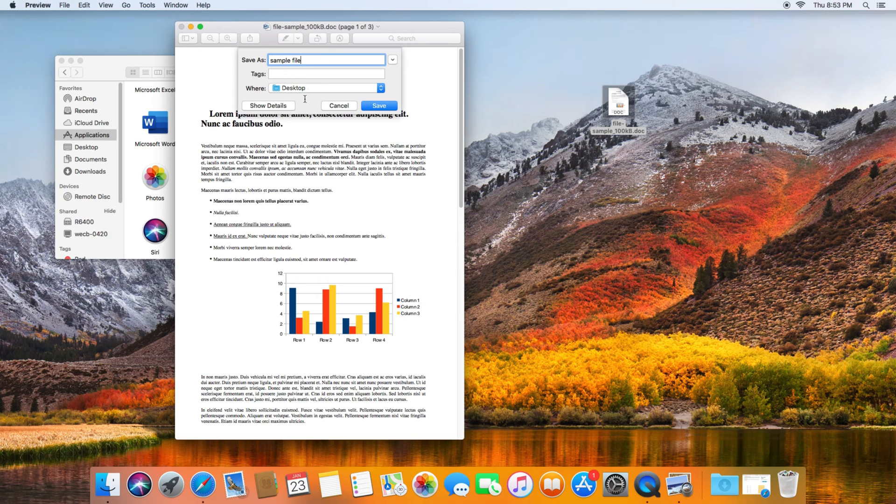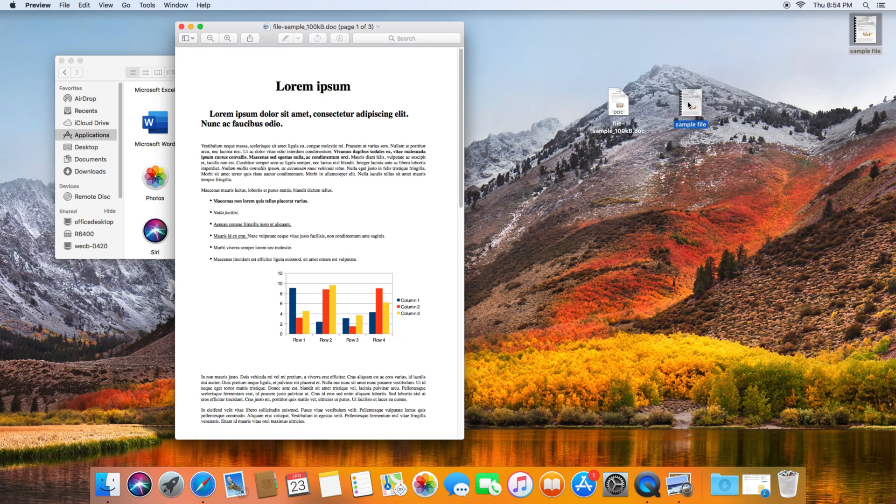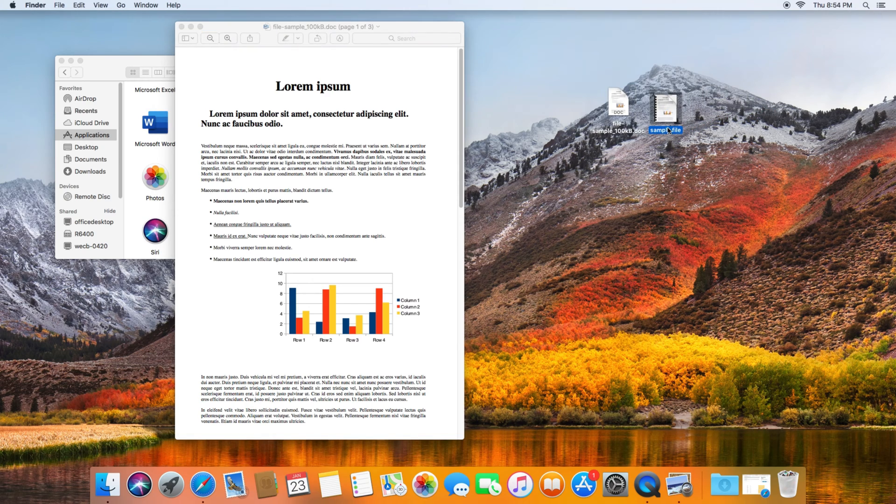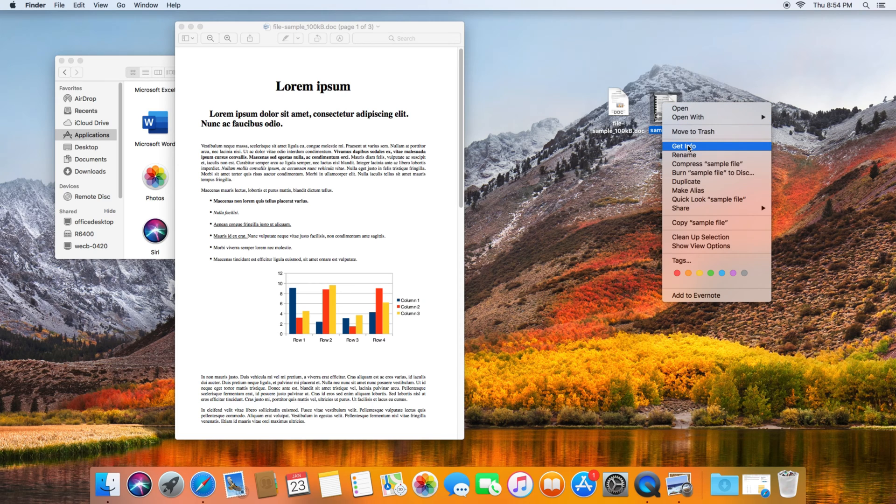I'm just going to go ahead and click Save. As you can see, it created a new PDF document, and we could verify that if we right-click the file and then go to Get Info.